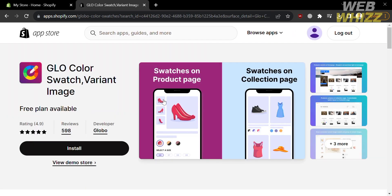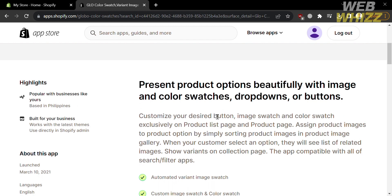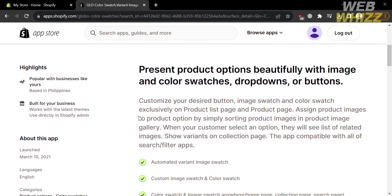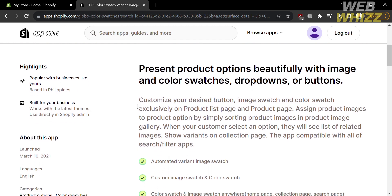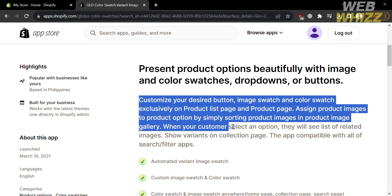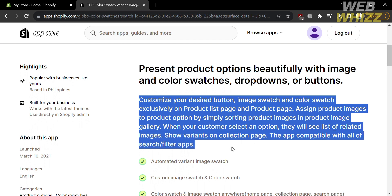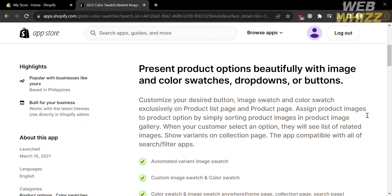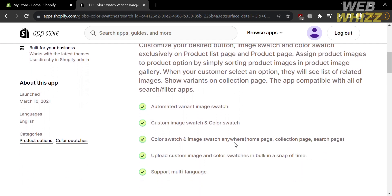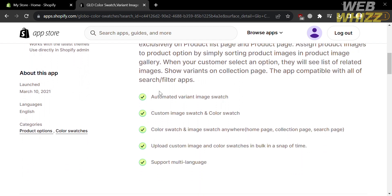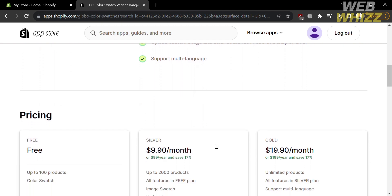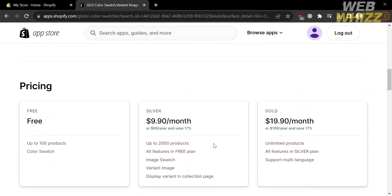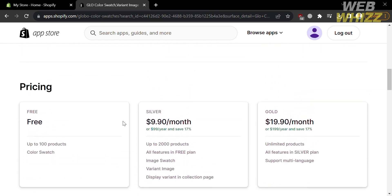After clicking on it, before installing, if you scroll down you will see the details about this application. Using this app, you can customize your desired button, image swatch, and color swatch exclusively on the product list page and product page. If you want to upgrade your account, they offer a pricing list such as free, silver, and gold plan.